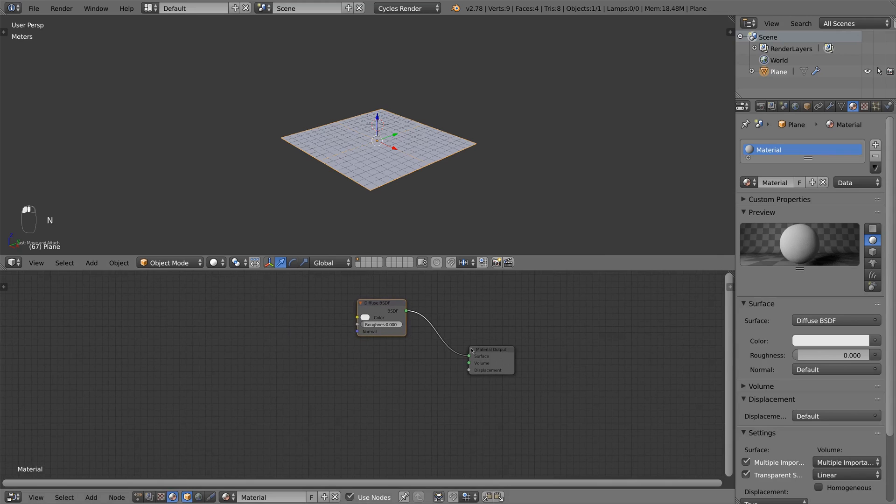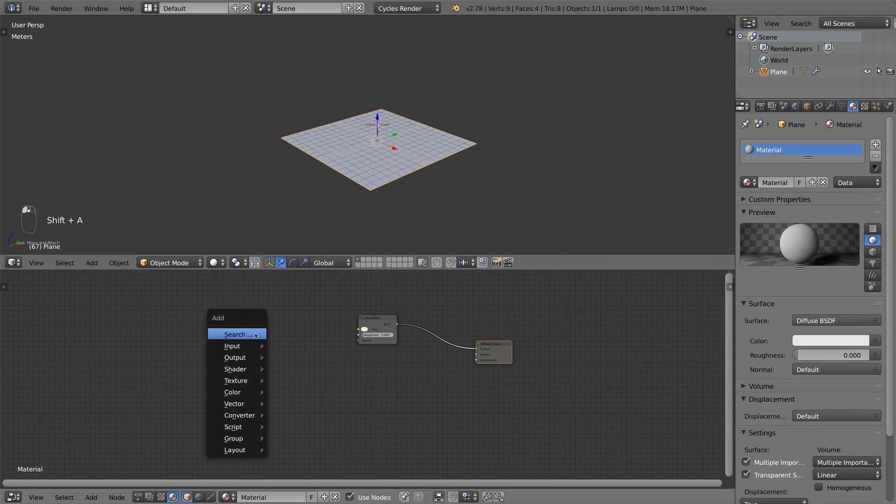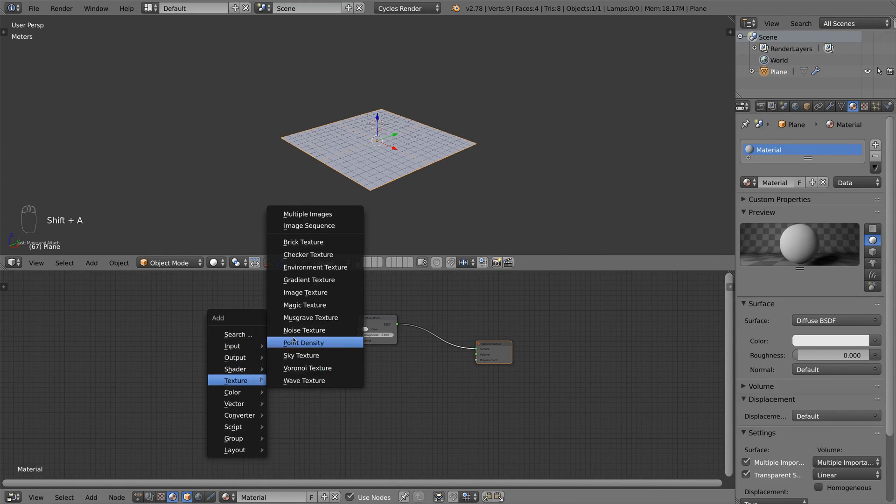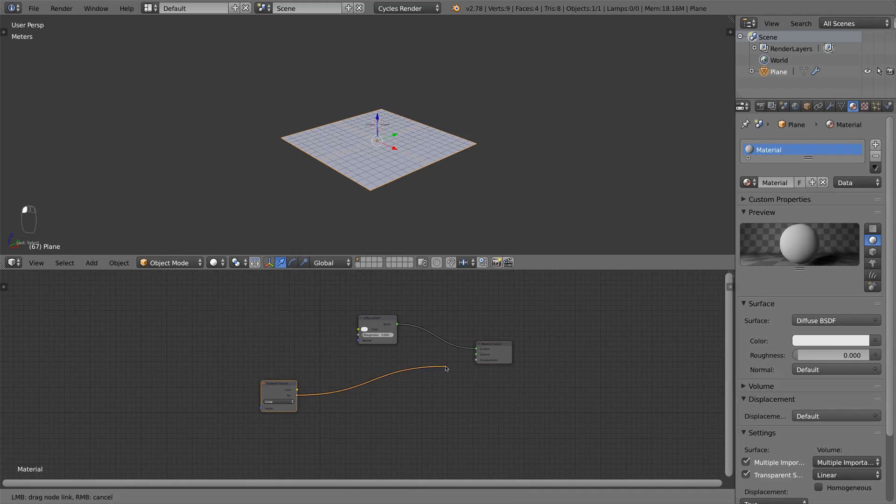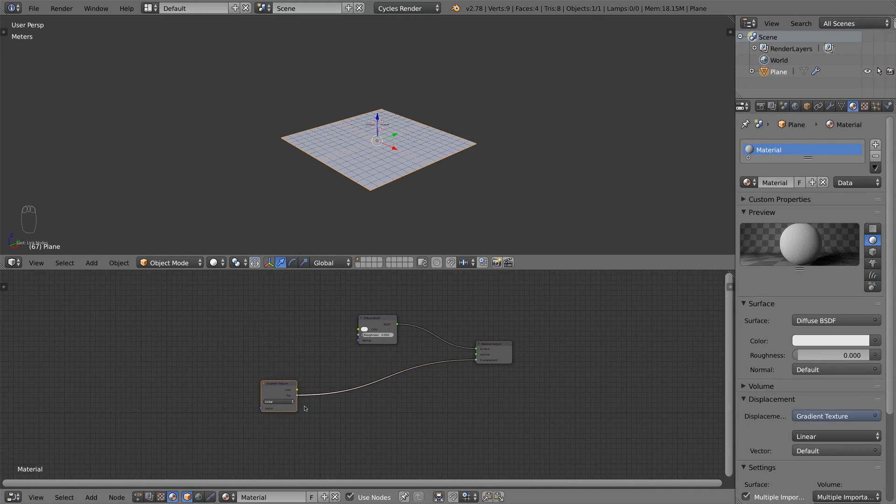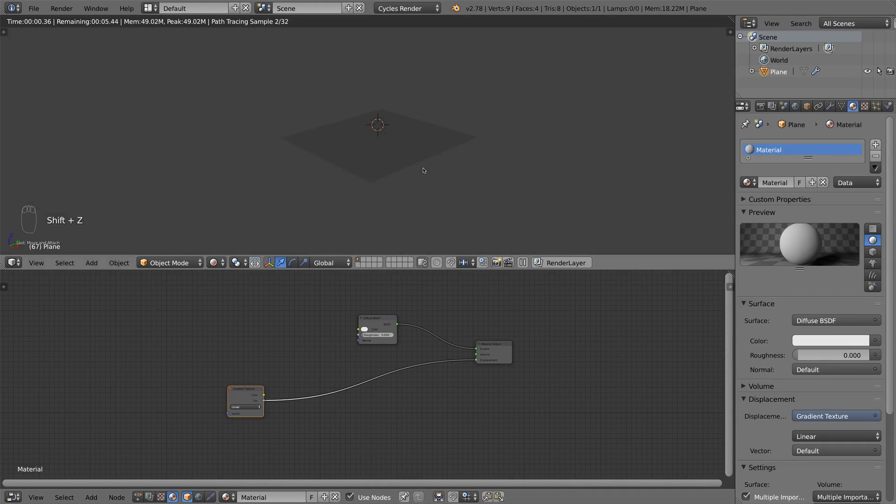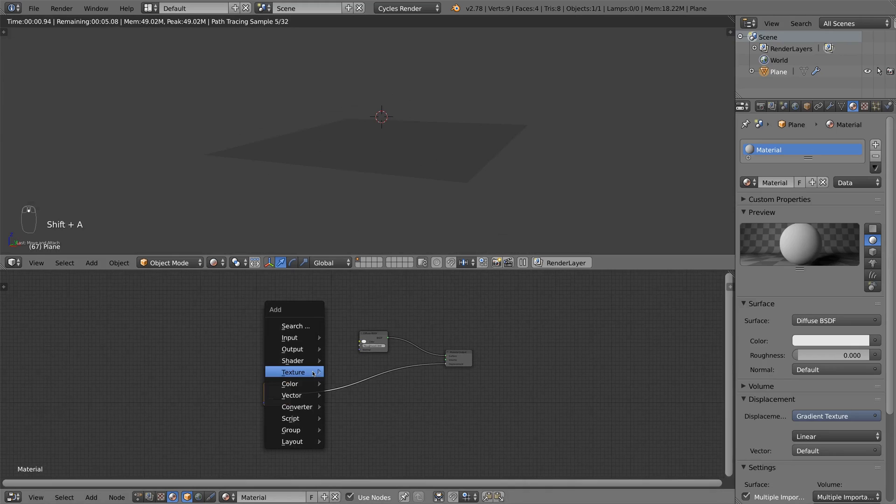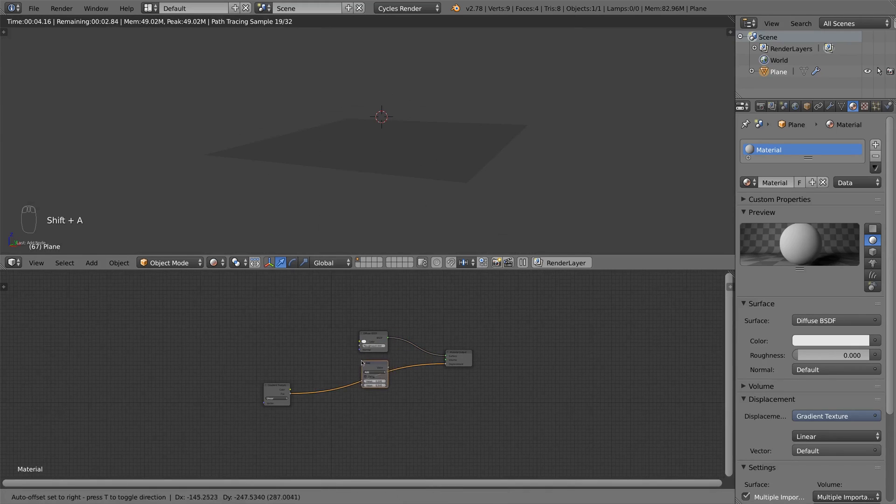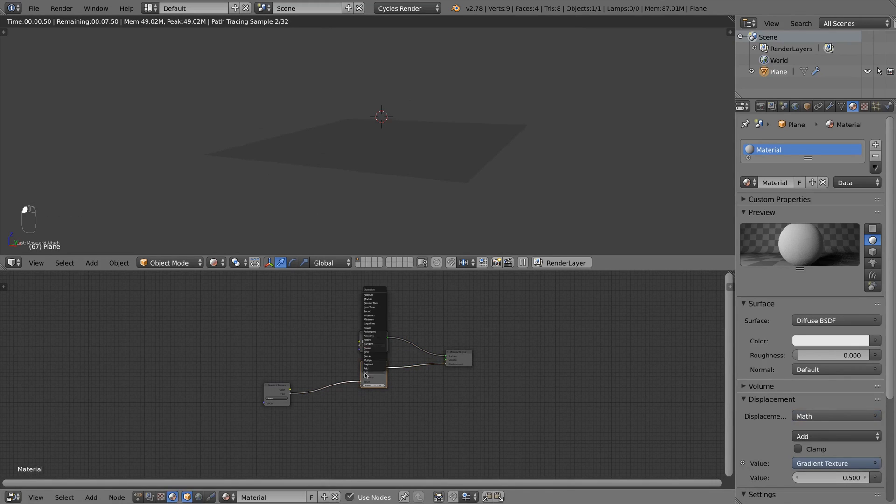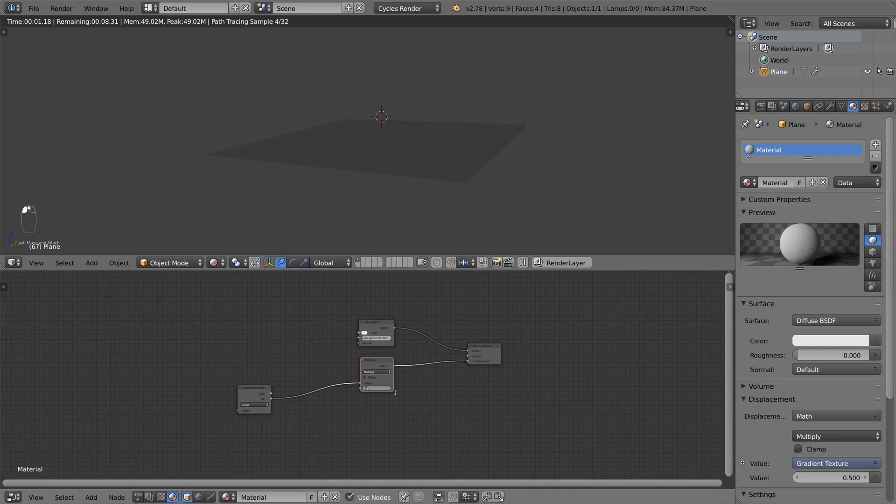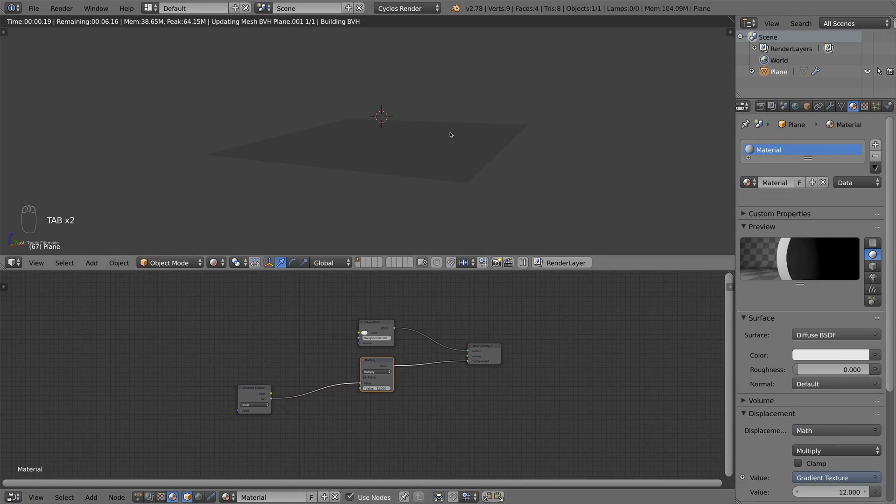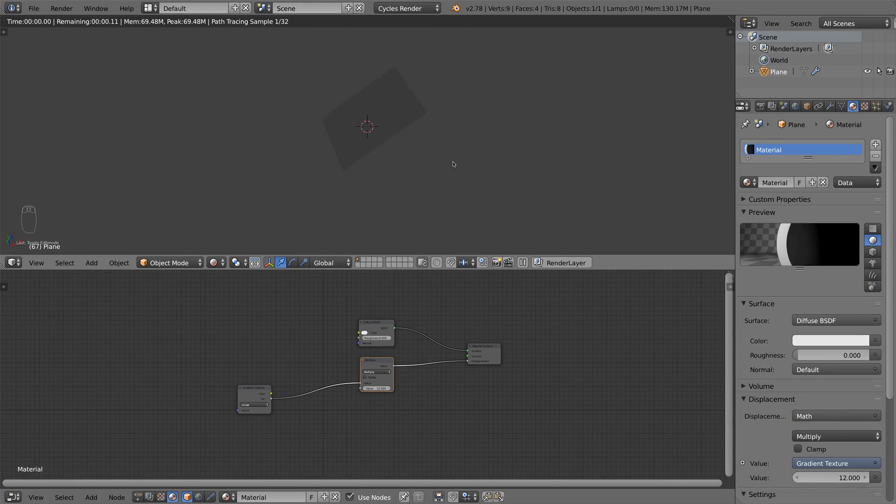So I add in a gradient texture and connect it to the displacement socket. And now if I preview this, it looks like nothing. So I add in a converter, math and set it to multiply. And I multiply it by 12. You see that doesn't look like a mountain at all.